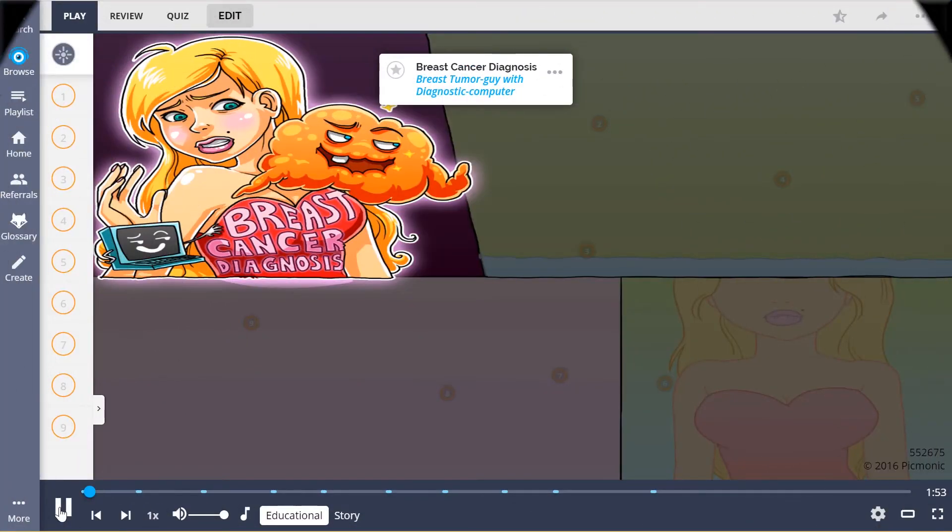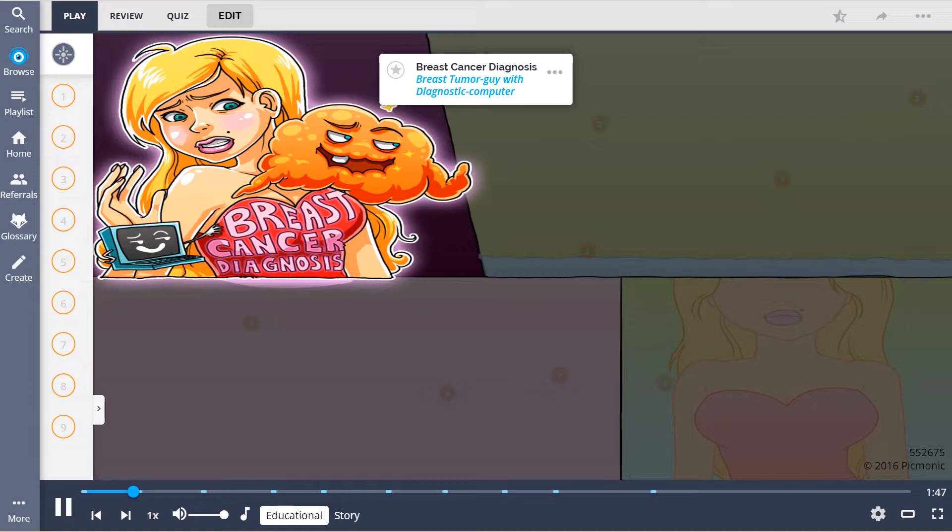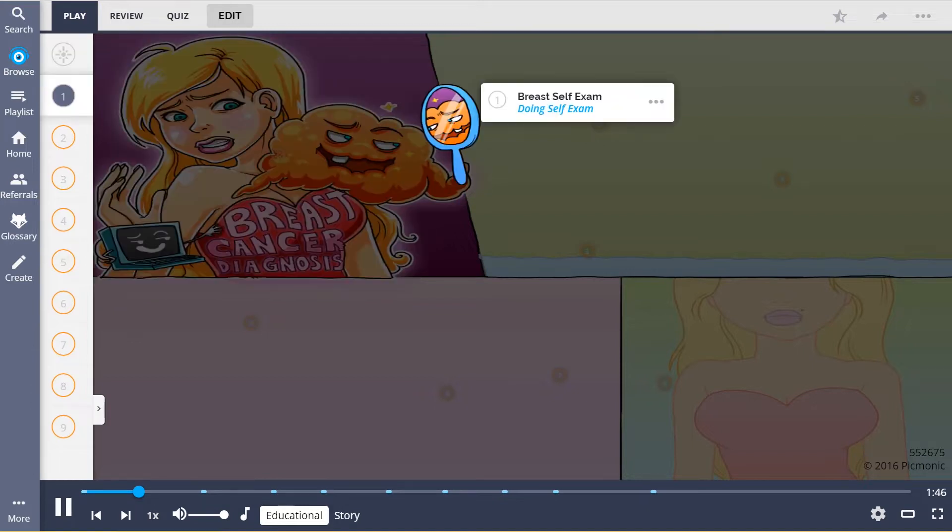Breast cancer diagnosis is the story of a woman who goes on a date with breast tumor guy after finding him online with a diagnostic computer. Early detection of breast cancer includes doing a monthly breast self-exam after the first menstrual period, shown by the tumor guy doing a self-exam on their first date.